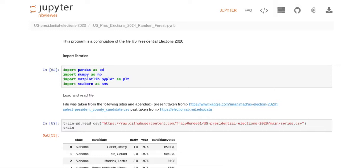What I did was in my previous program I combined the 1976 to 2016 election data and then added the 2020 election data to make one big data frame, and I called it 'series'. I combined that information in my previous program but haven't shown that to you because it's not necessary. We've now got a new dataset that is a compilation of data sets I got from Kaggle and from MIT, which I've cited in my program.